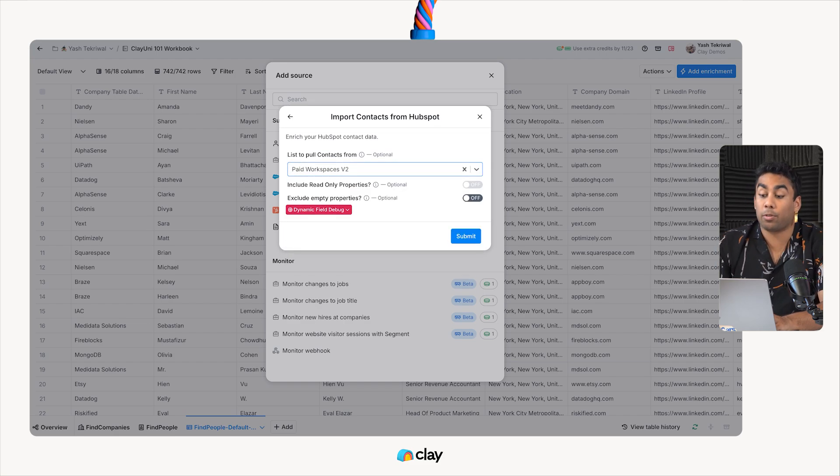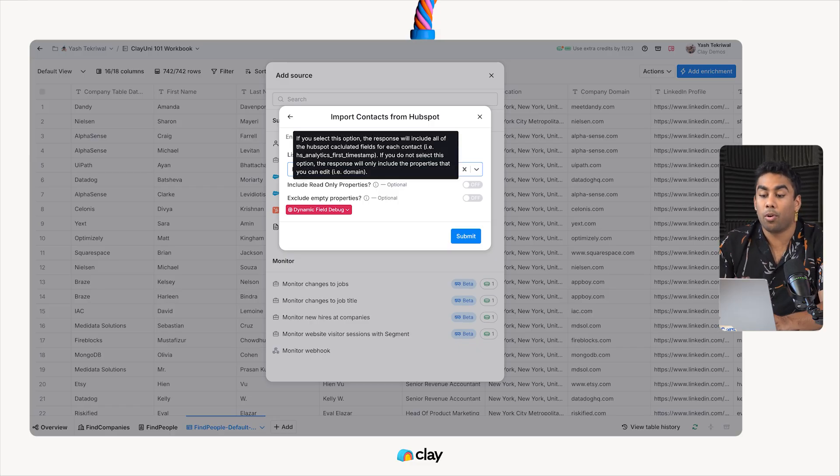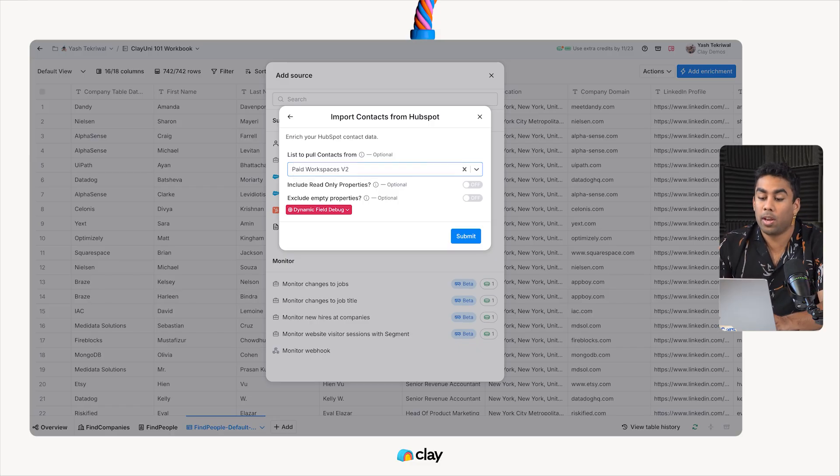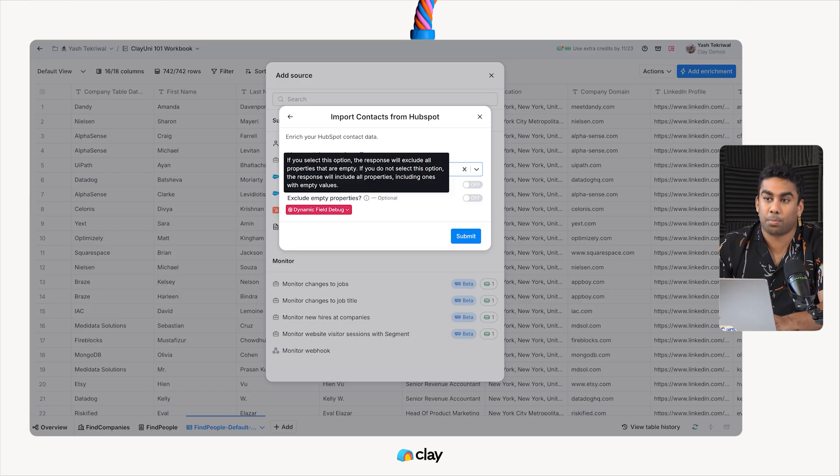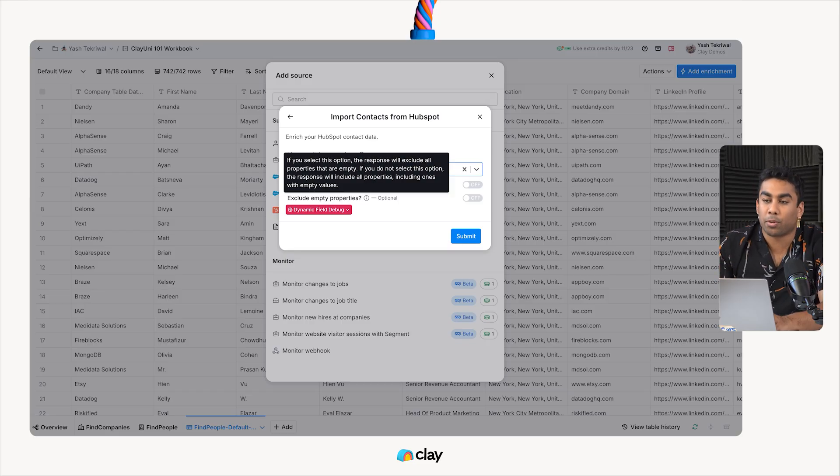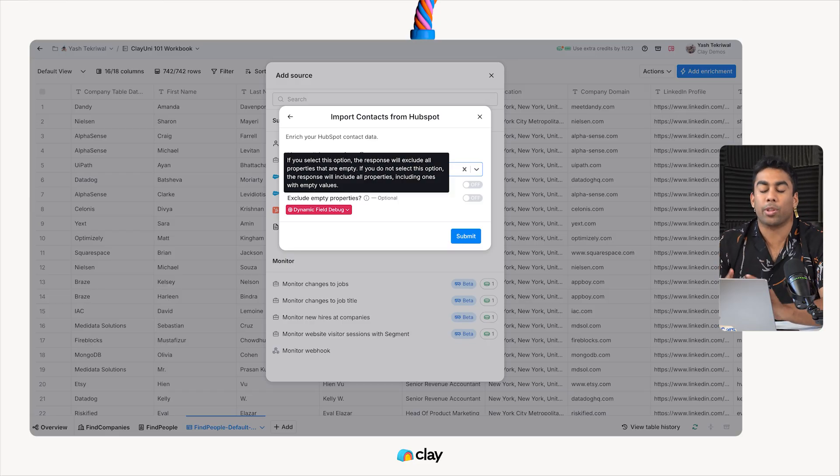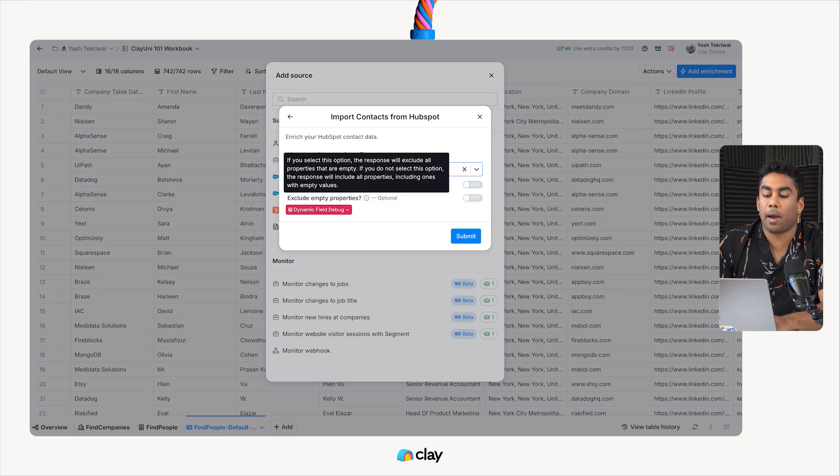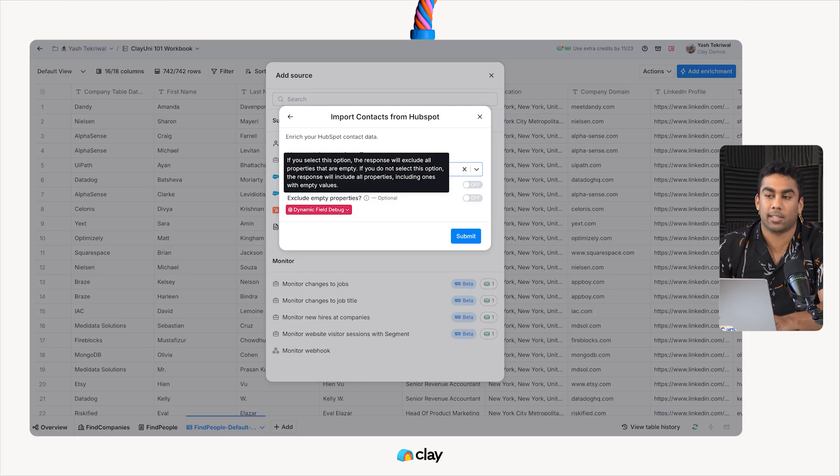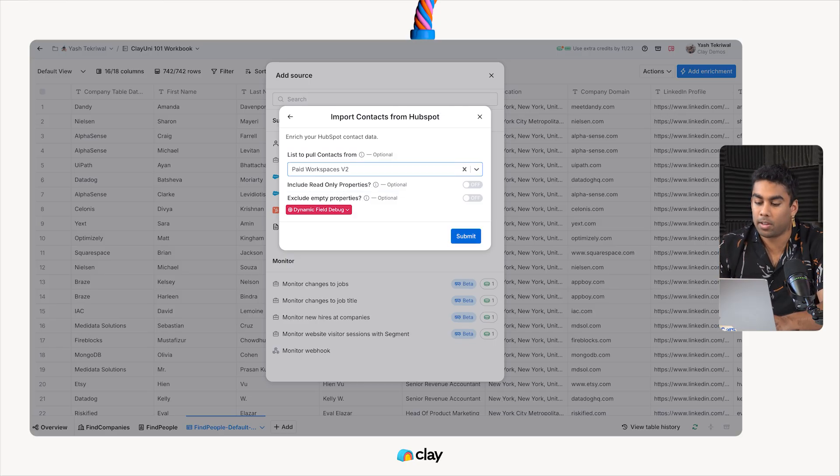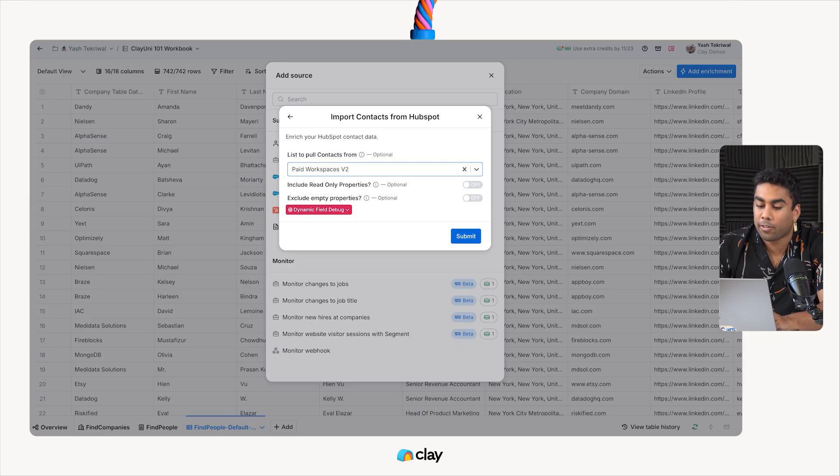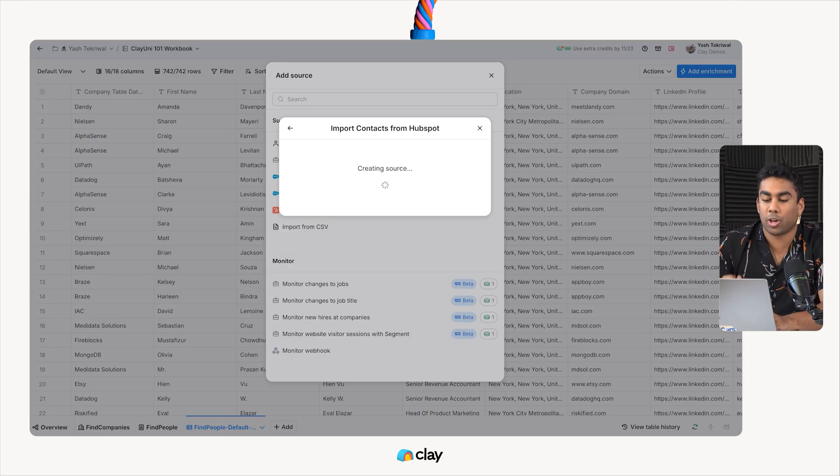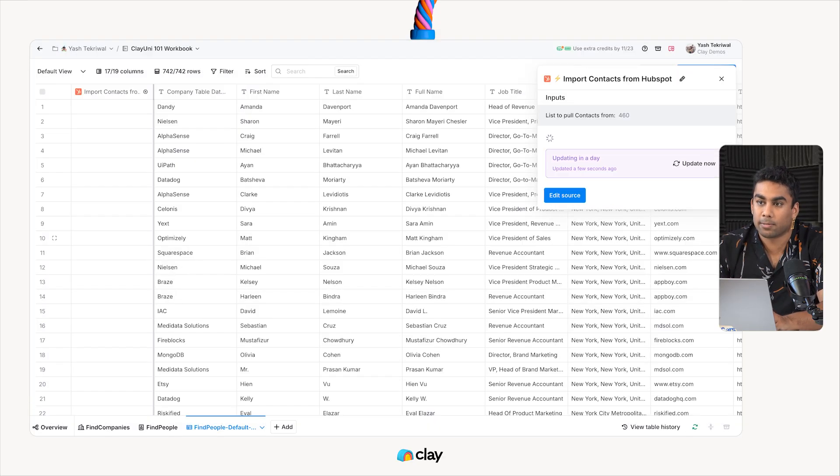Now, note here, I can include read-only properties if I wanted to, and I can also exclude empty properties. This is particularly helpful if you have a huge CRM with lots of different data points that might clog up your Clay table unnecessarily. For now, we'll keep both of these off and go ahead and just submit and create this list.